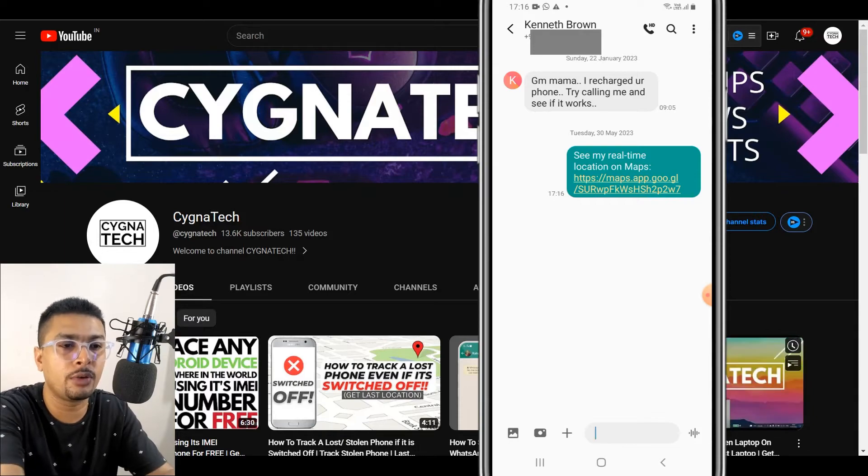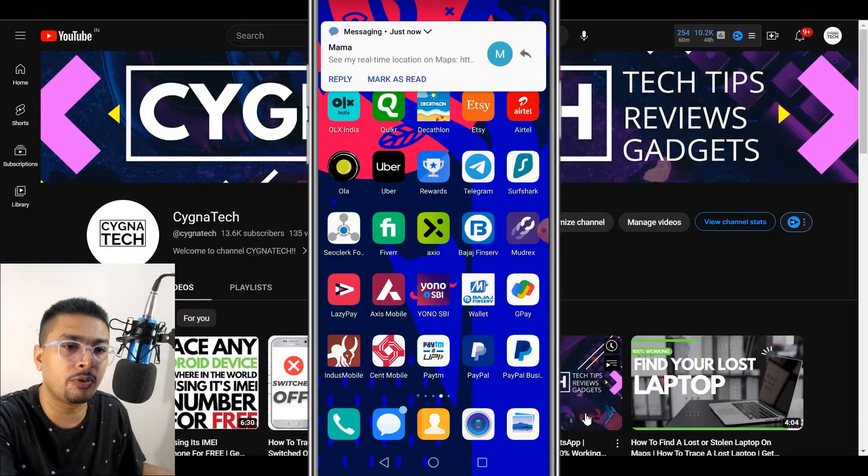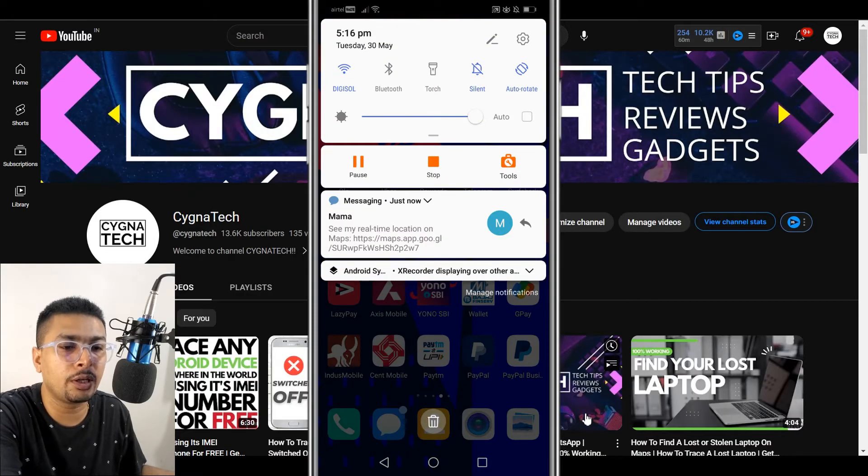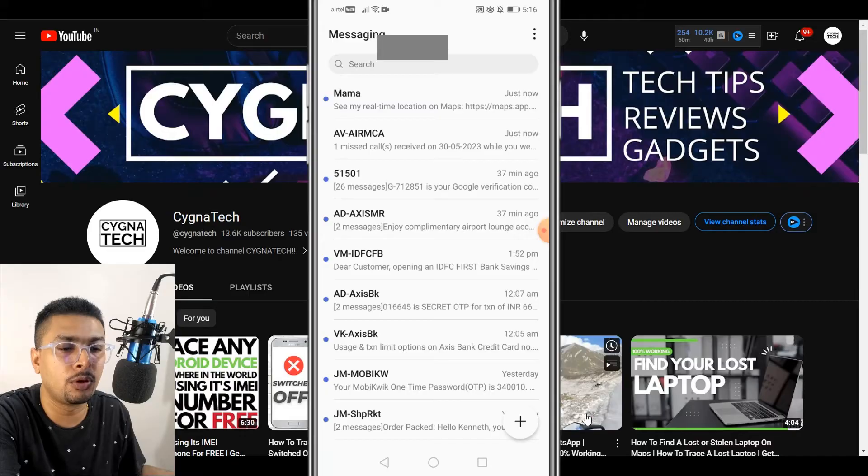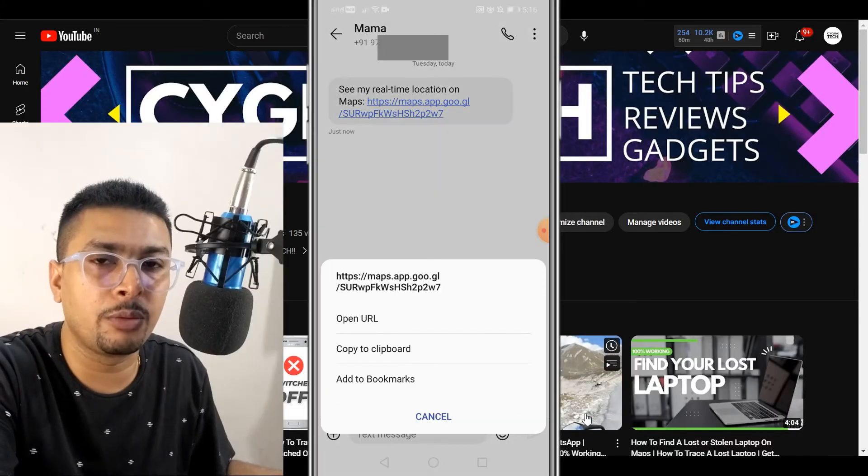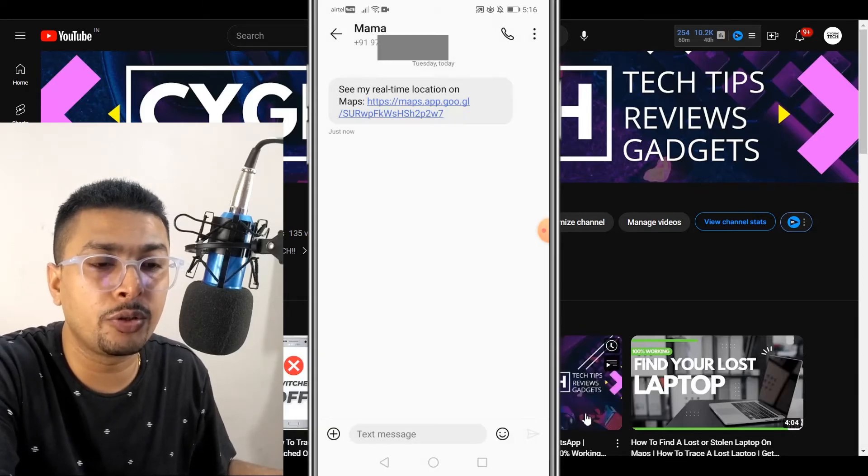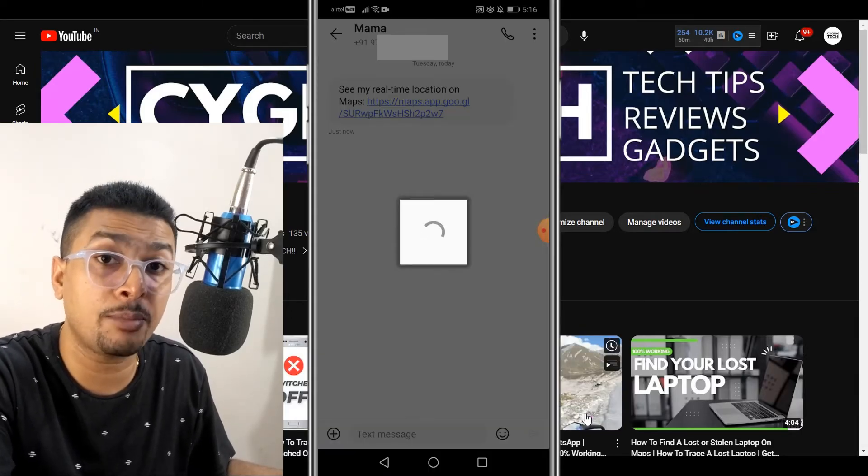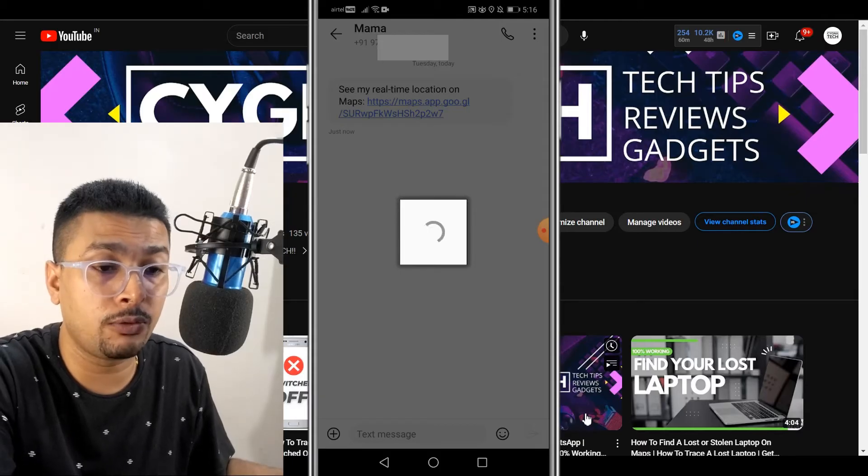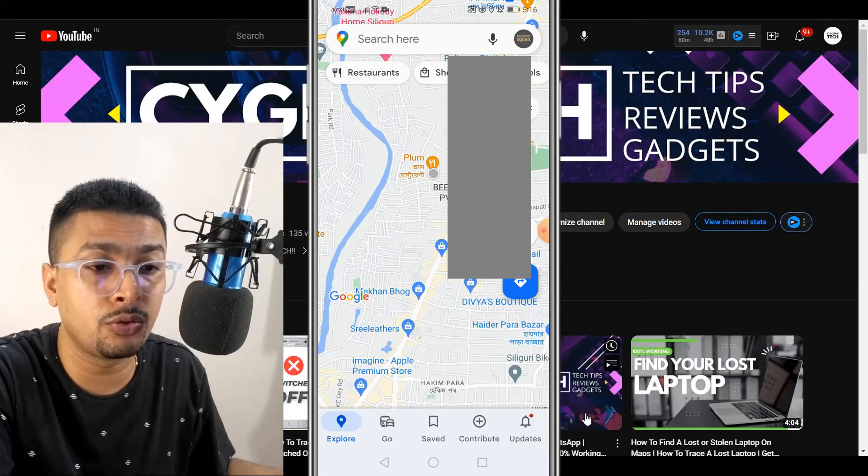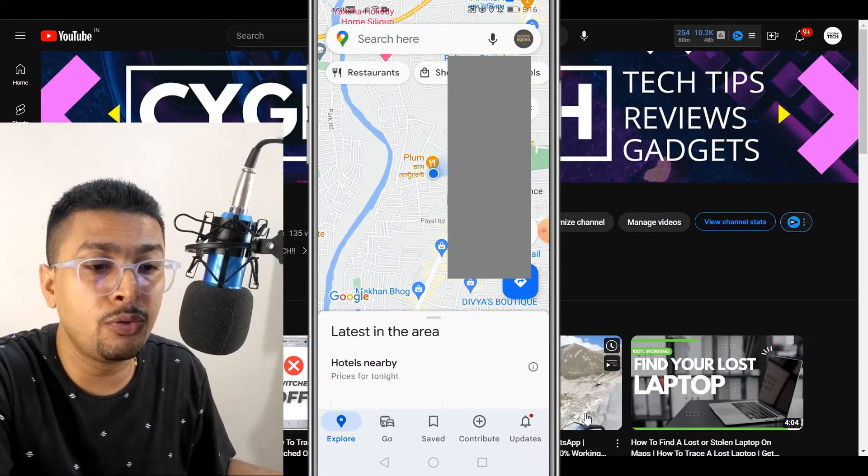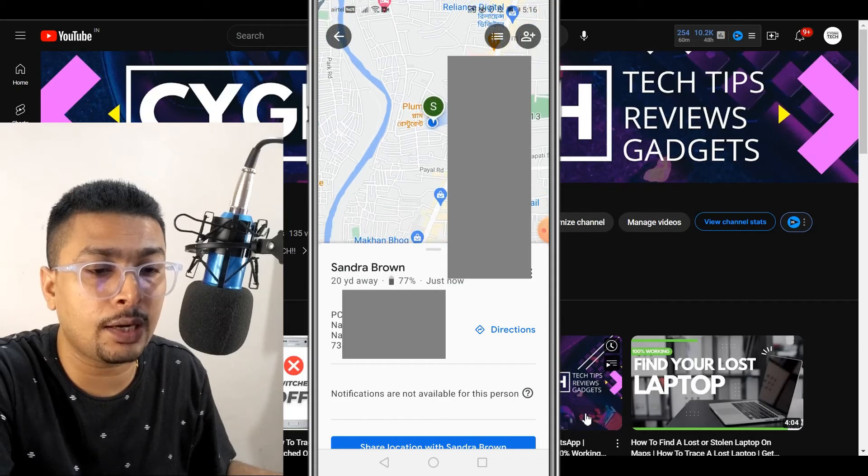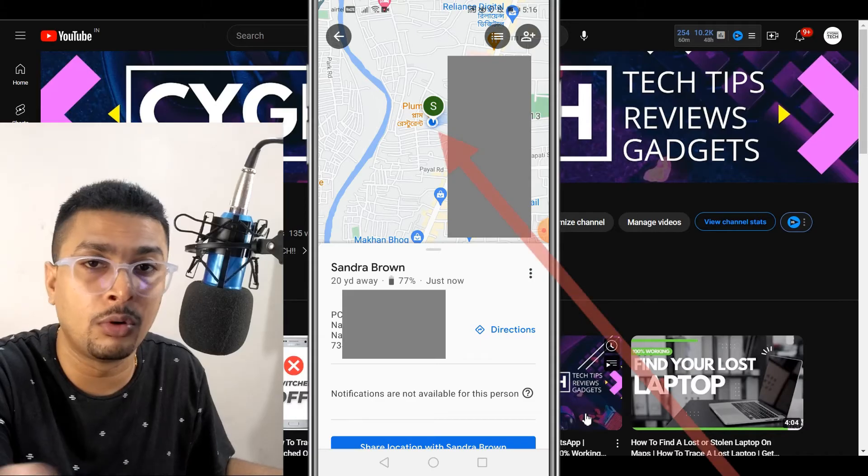As you could see here, there is a message received from the second phone. You could click on the link out here for that message. Once you do that you get a pop-up like this on your phone. Click on open URL. Once you do that you're gonna be directed to maps on your phone itself.